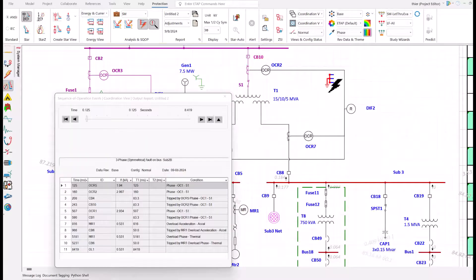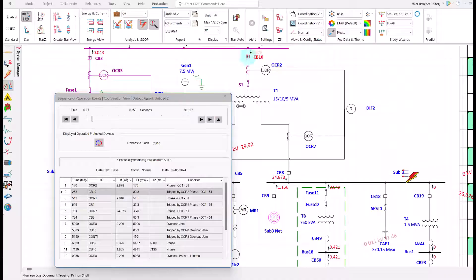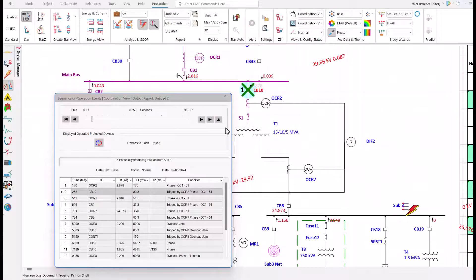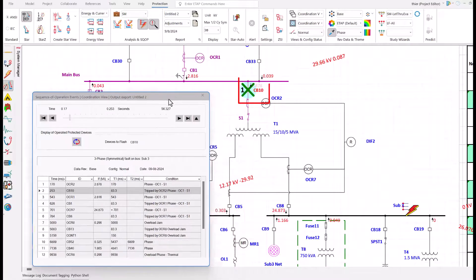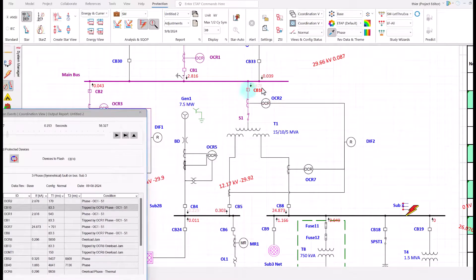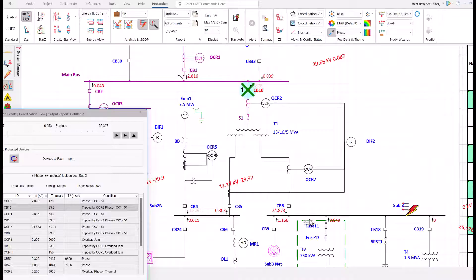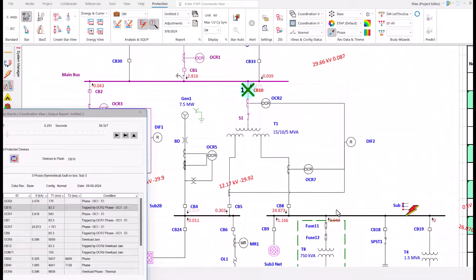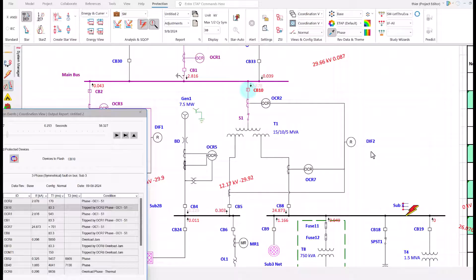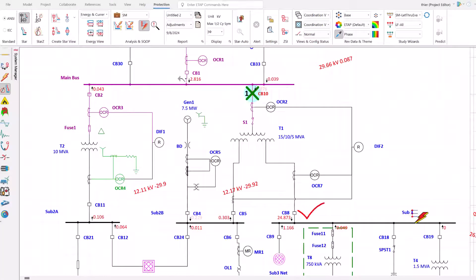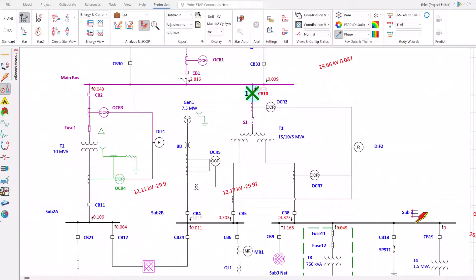Fault at sub 3. CB10 opens. Not good. Why? If CB10 opens, we will remove the fault but we will also lose sub 2B. It is not necessary to lose power to sub 2B to remove that fault. We want the first breaker to be CB8. We have a miscoordination. Now we know our flaws and can attempt to fix them. Done. Beautiful. There is no need to read 5,000 page reports.